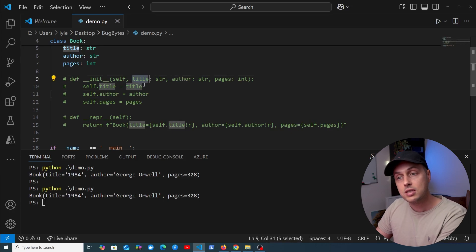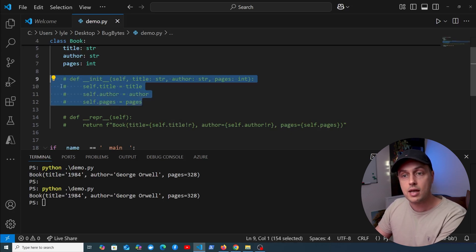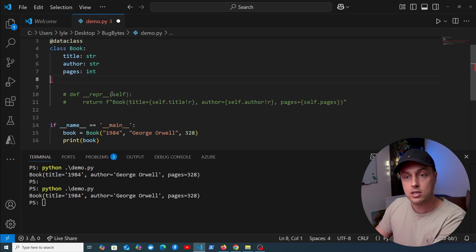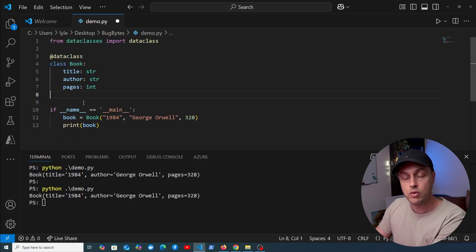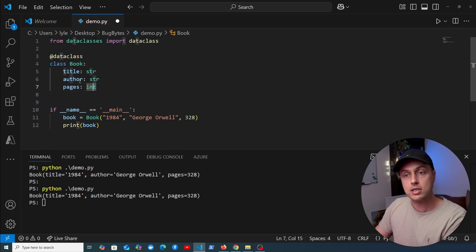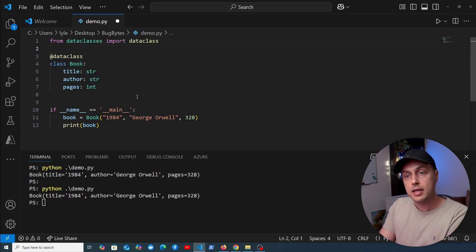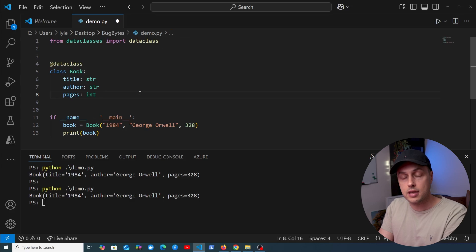This is especially useful when you have fields coming into __init__ and you're just setting instance variables based on that data — you can get rid of all of that and replace it with the data class. So we remove the __init__ and __repr__, and the result is a lot simpler, more readable, and more declarative.